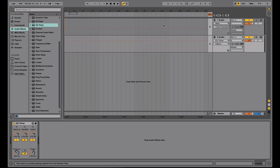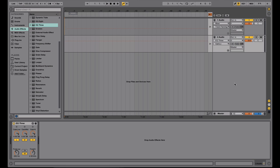So in the first video in the series, I described this view, which is the arrangement view in Ableton Live. But when you're performing or DJing in Ableton, you're actually going to use the second view, which is called session view. To get to session view, you can either press tab on your keyboard or click on these two buttons right here to switch between the views.